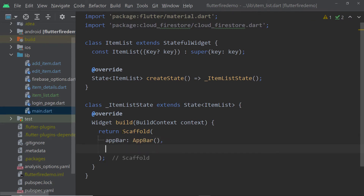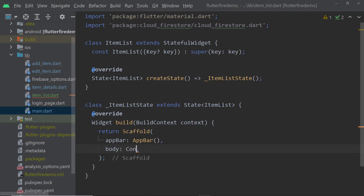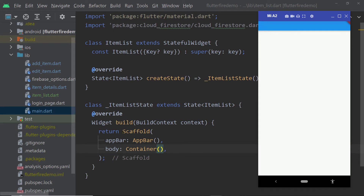Now let us also add a Scaffold to the widget tree. Let's return an instance of the Scaffold widget from this build function, and let us also add an instance of the AppBar widget to the property app_bar of Scaffold. To the body, for now let's add a simple container. This will make the page look like a proper Material Design page.